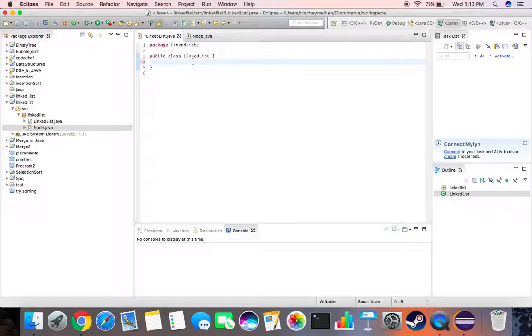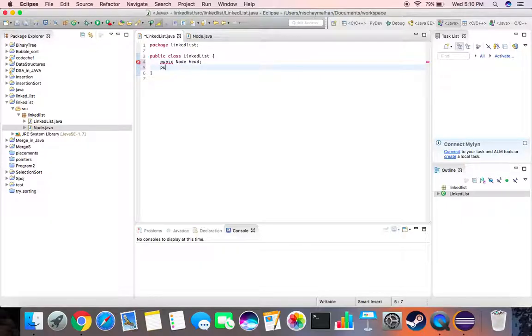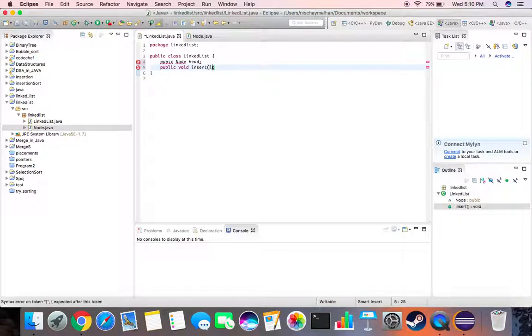Now we come to this for linked list. What we first do is create a head node which would be global. Then we create different functions. First function being an insert function.